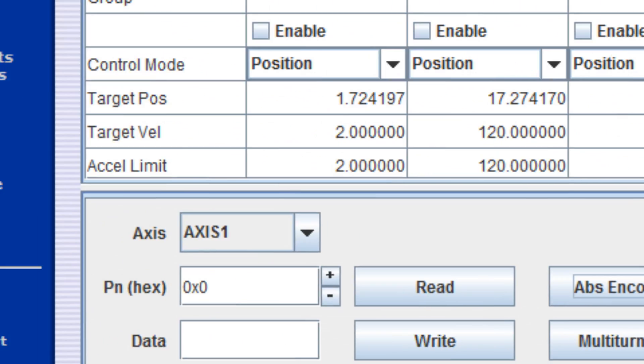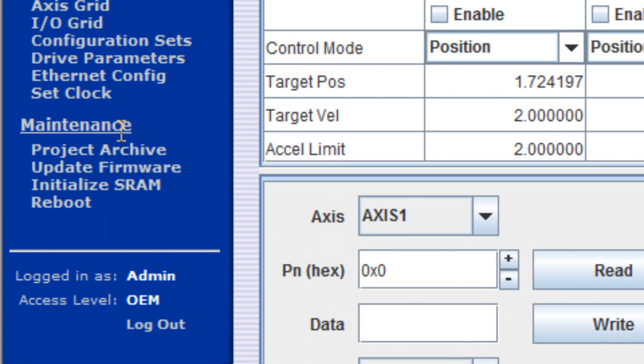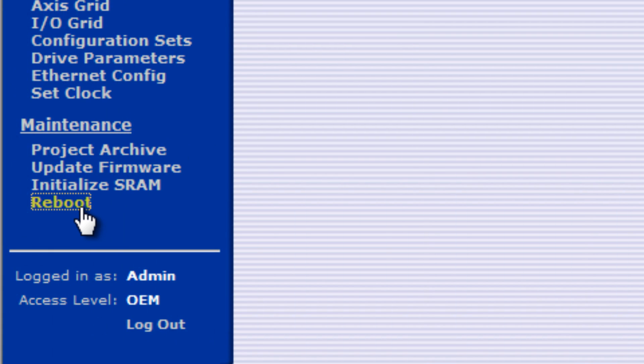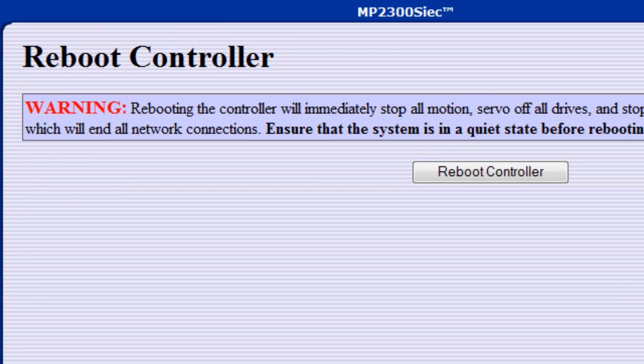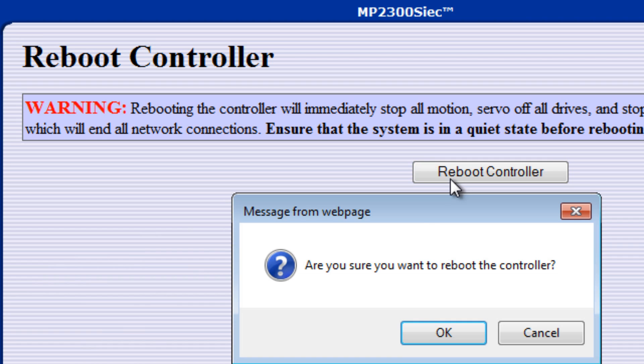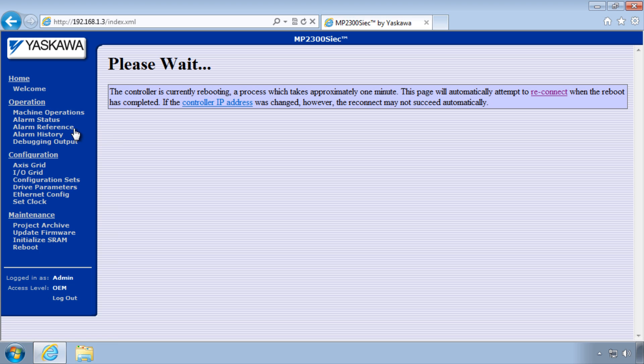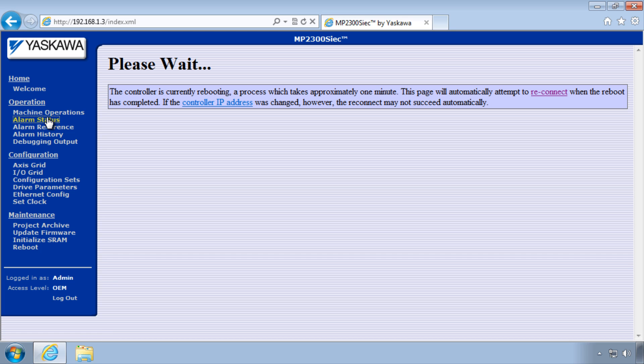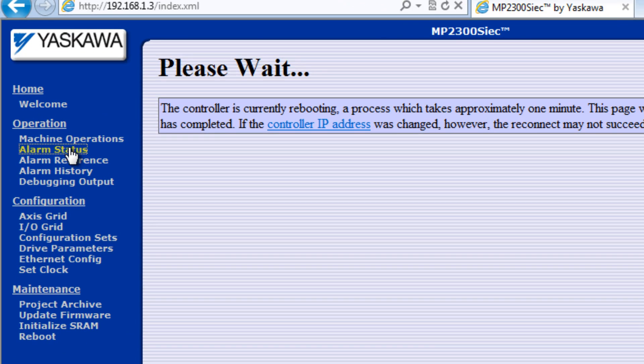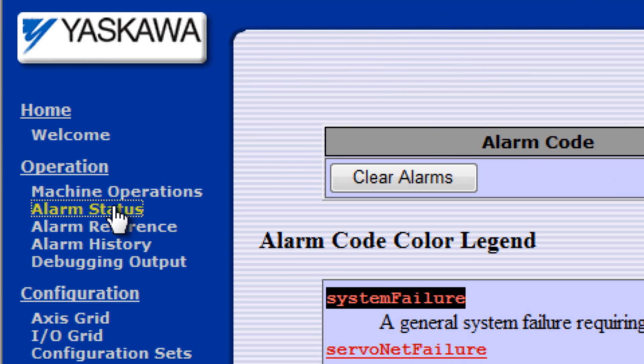Click OK, and then under Maintenance, choose Reboot, Reboot Controller, and OK. After about 30 seconds the reboot completes, and assuming the battery is connected this time, alarm status shows no alarm.